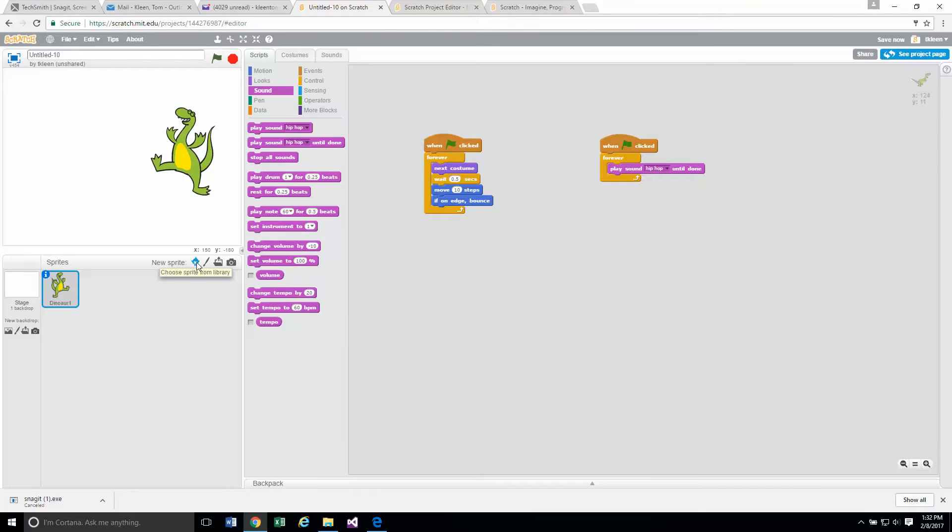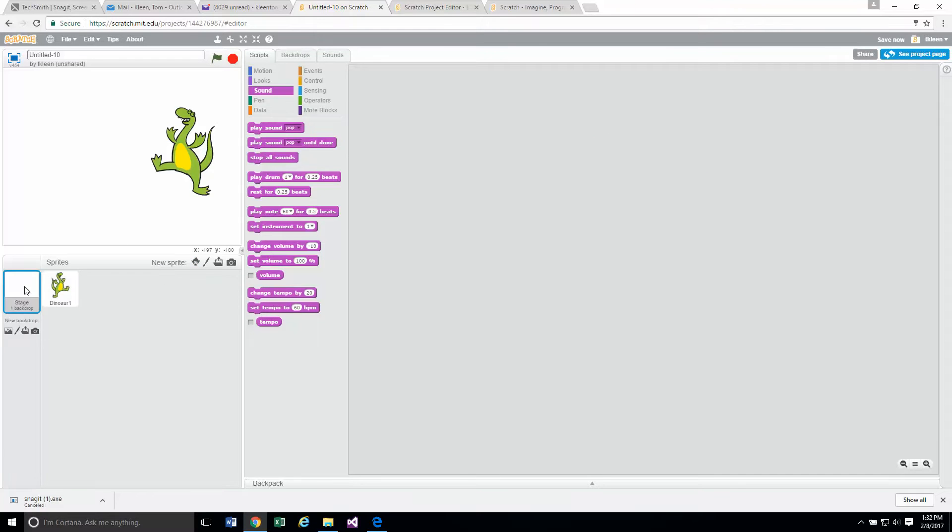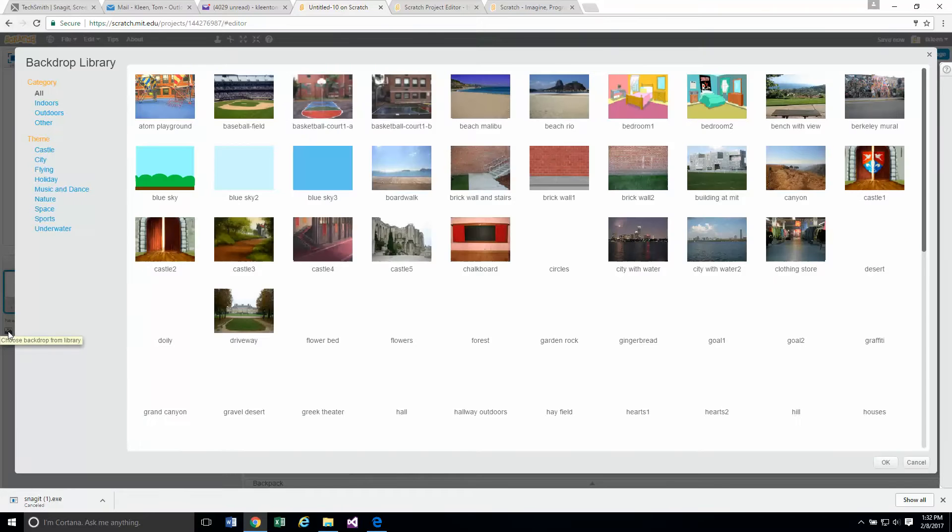Let's see. Click on stage over here, and then here is the new backdrop. So there's the icon that we want.